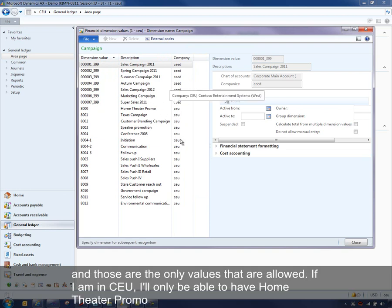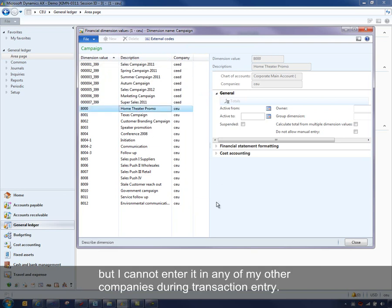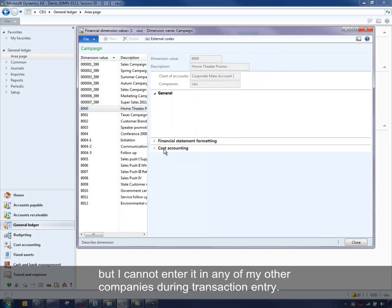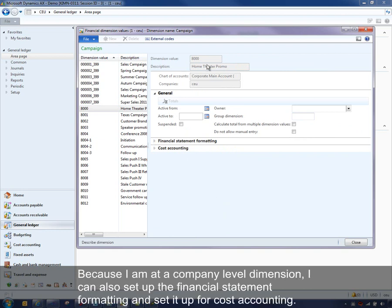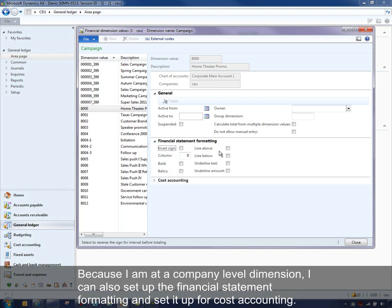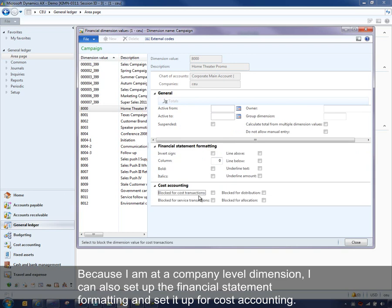If I'm in CEU, I'll only be able to use something like 'Home Theater Promo,' but I cannot enter it in any of my other companies during transaction entry. At this point, I can also update the active-from and active-to, same setup as the user-definable dimension. And because I'm at a company-level dimension, I can also set up the financial statement formatting and set it up for cost accounting as well.